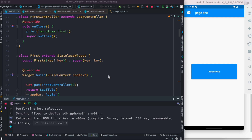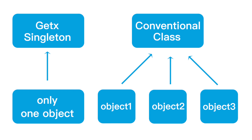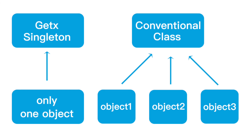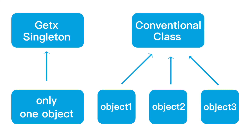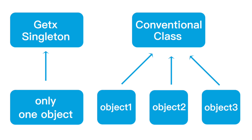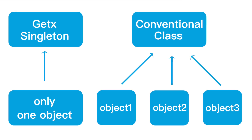Hello everyone, here is another tutorial about GetX. In this tutorial we'll see how to convert your controller to a singleton class, and why it's better than other state management systems when it comes to a singleton class. The property of a singleton class is that you can create only one instance of a class.